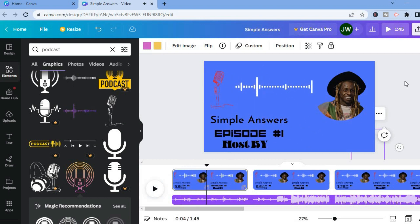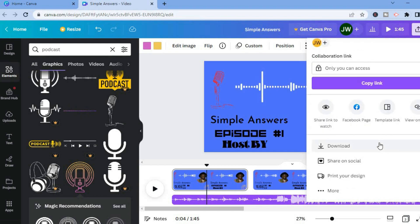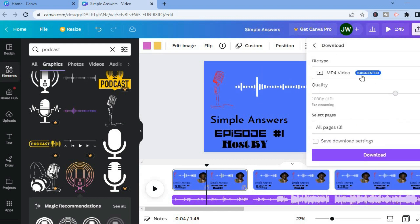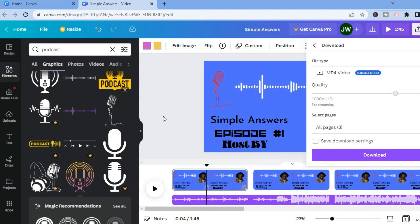Now to save your video, tap on Share in the top right-hand corner, then scroll down and select Download. Ensure the file type is MP4 video and tap Download. Hope you found this video helpful and informative — if you did, be sure to hit the like button and subscribe.